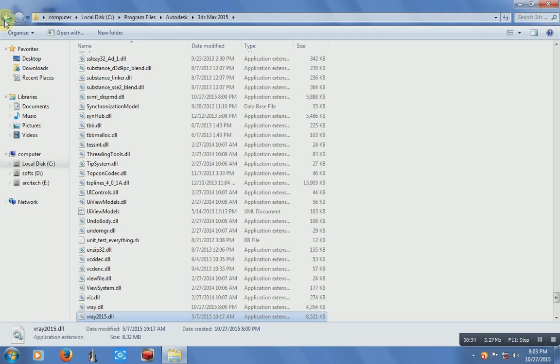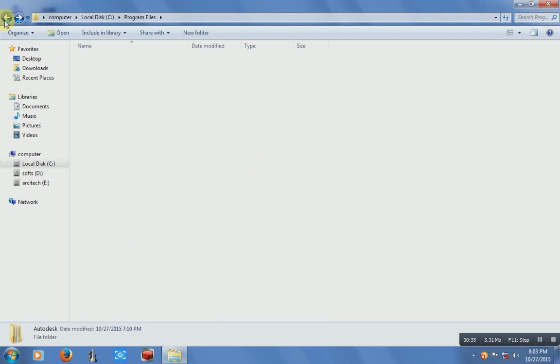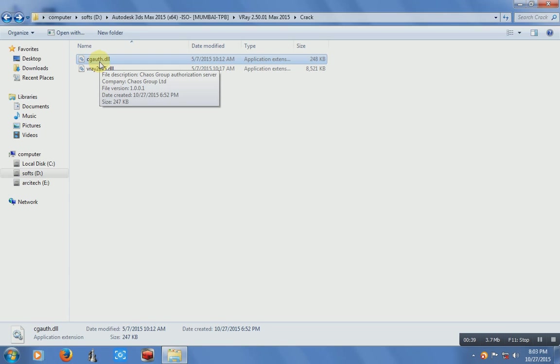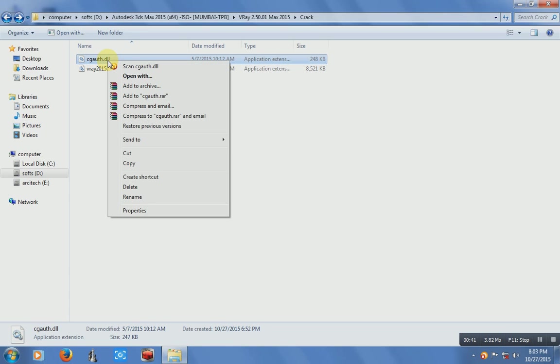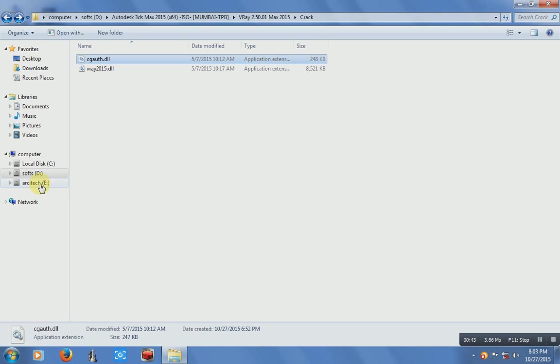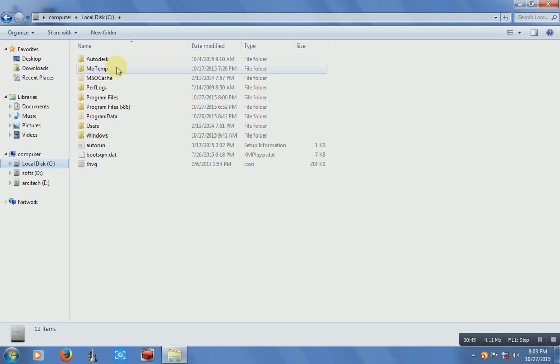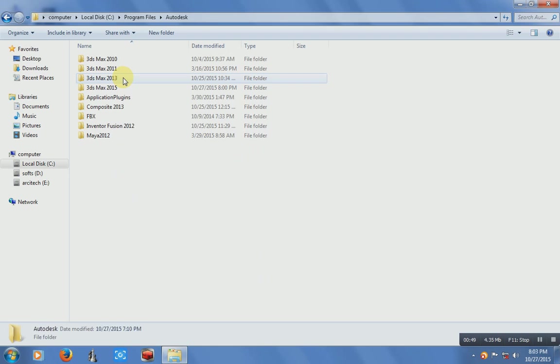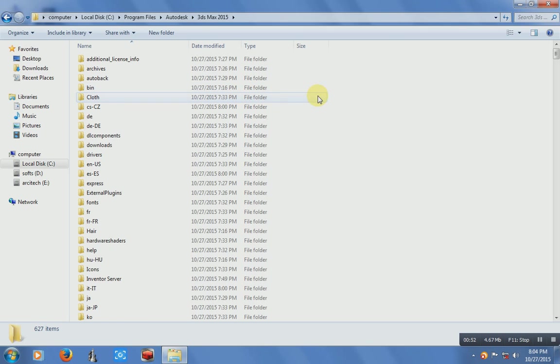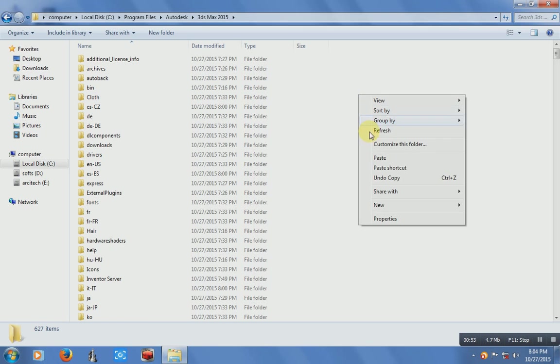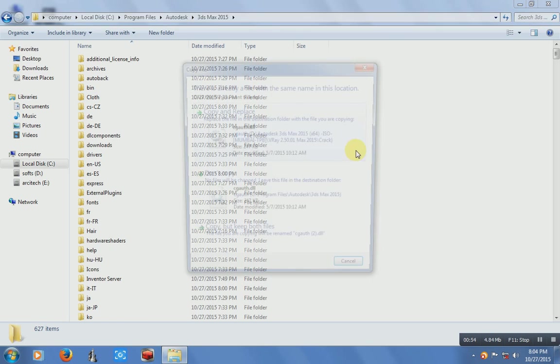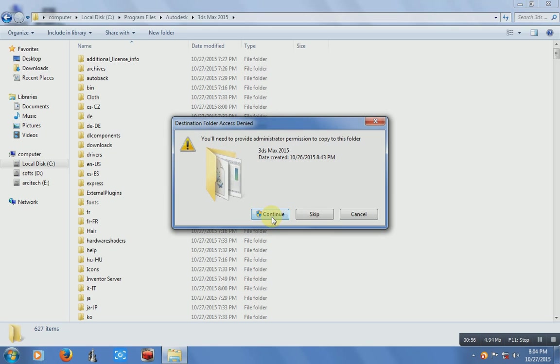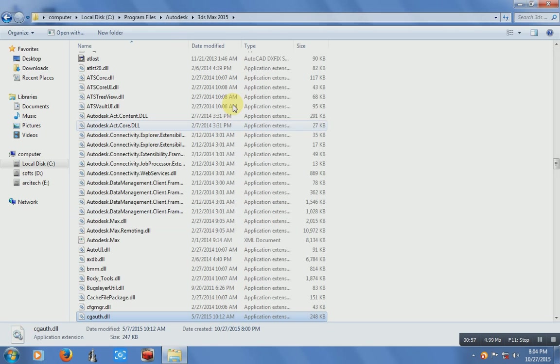And go to that folder, back. Just copy this in program files again. Copy and replace, continue. It's done.